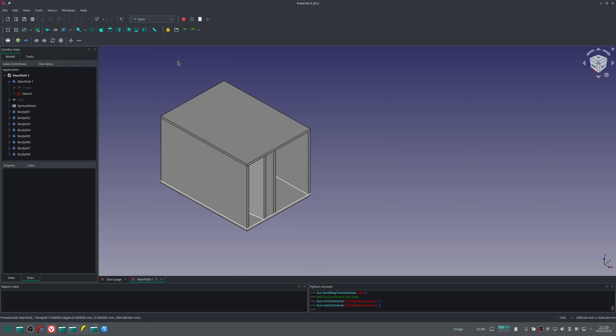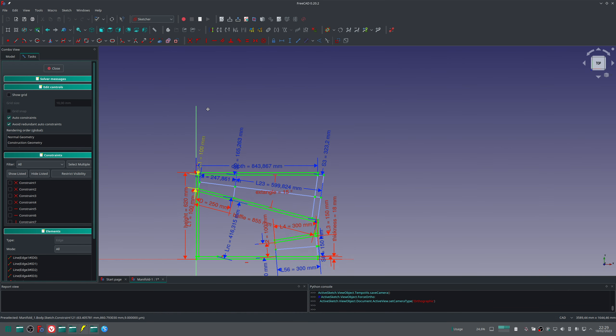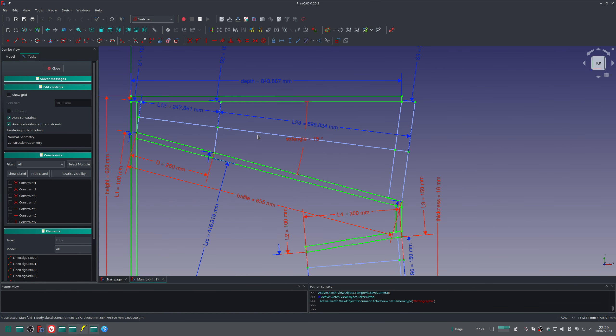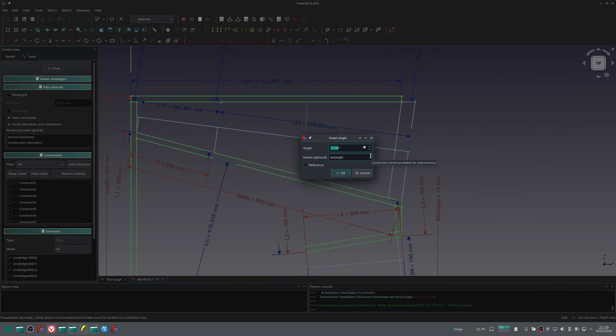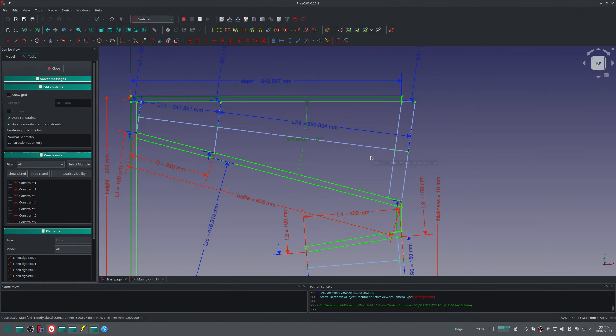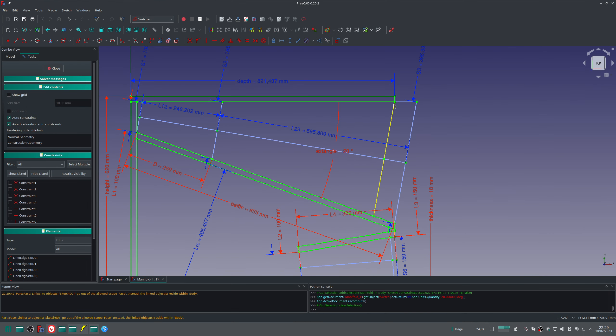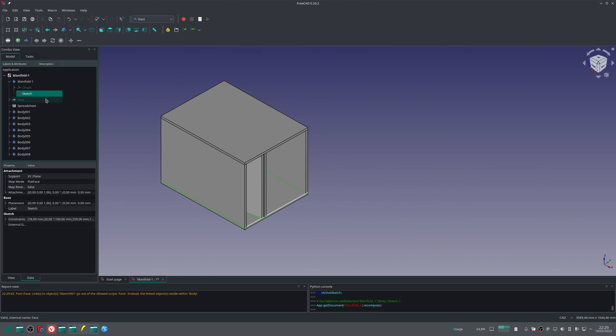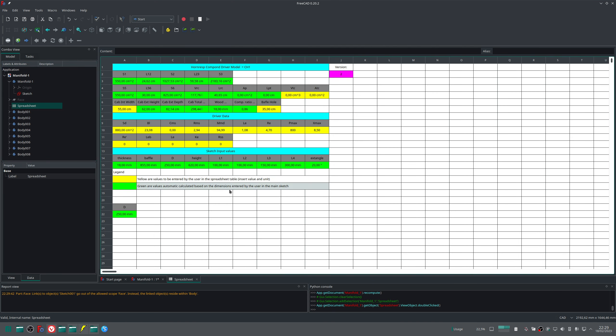Until now to change some dimensions we need to go to the main sketch or to the spreadsheet. So we open the sketch. The current flare is 15 degrees, and if I want to change it, let me put 20 degrees. The horn increases the size. We close the spreadsheet, it will update the values, and we are okay to export a new txt data for HornResp. But this takes some time.